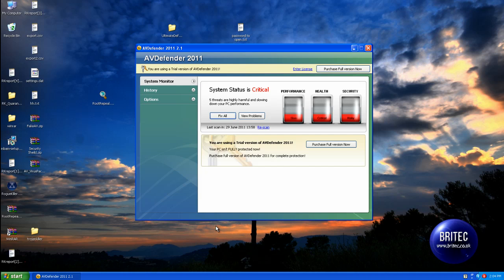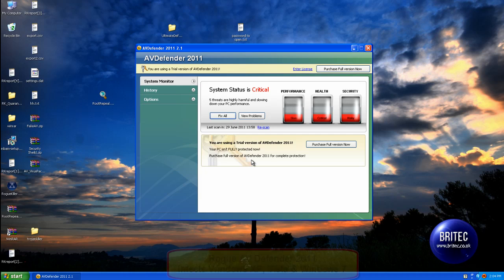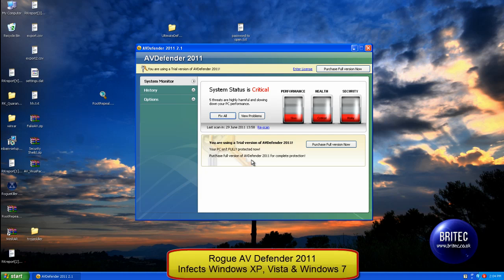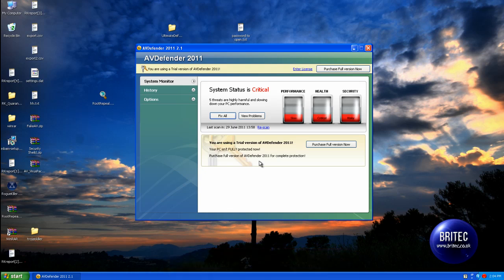Hey guys, in this video I'm going to be showing you how to remove AV Defender 2011. This rogue malware works on Windows XP, Vista and Windows 7, and it stops you from installing any programs, running any sort of applications, or anything like that.